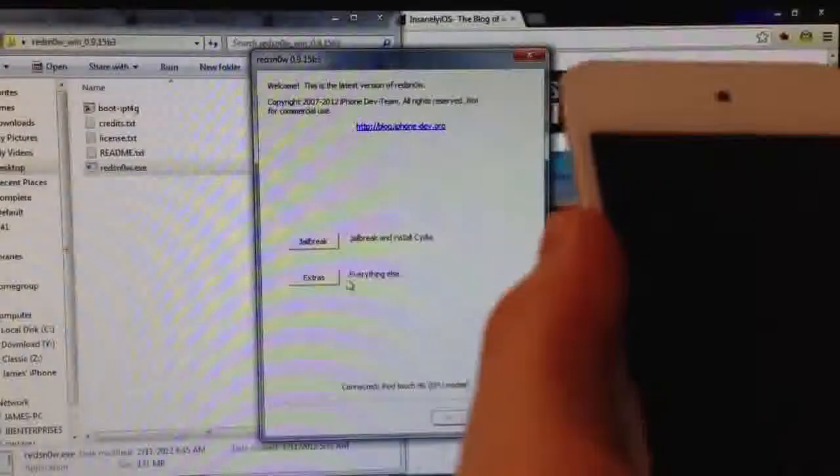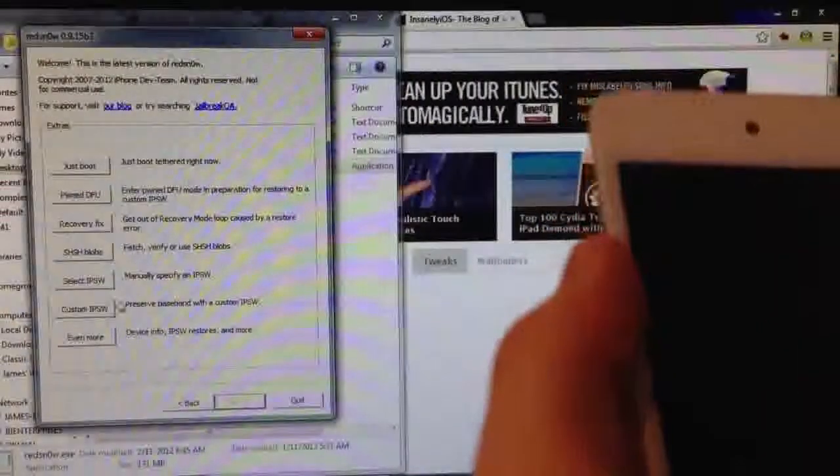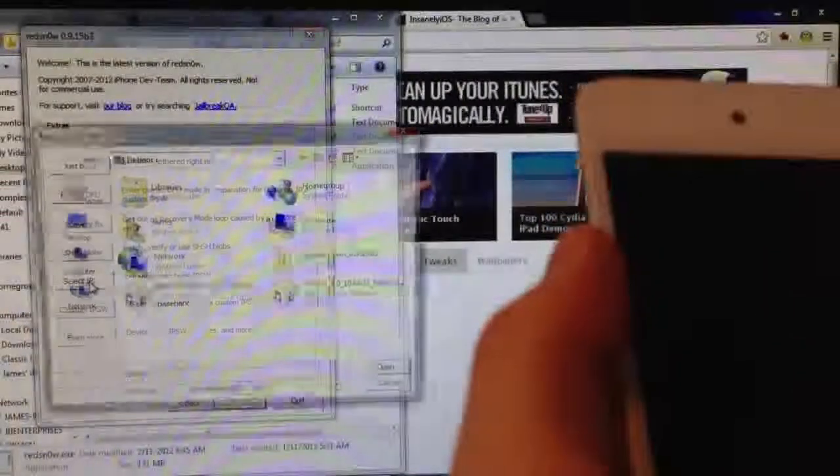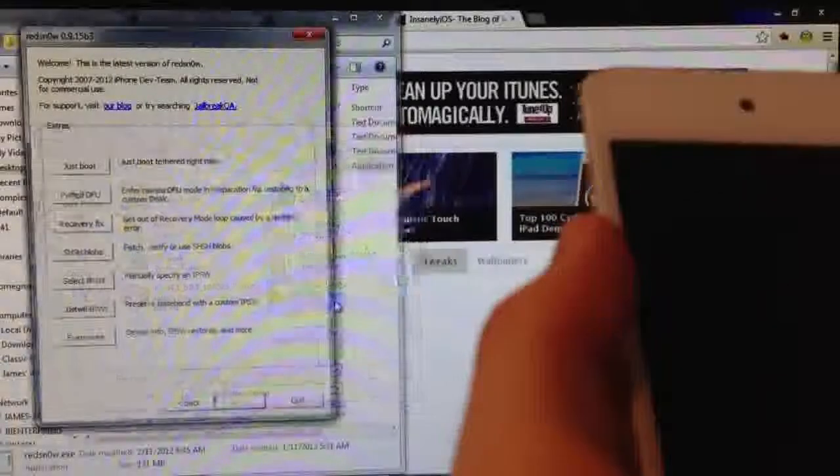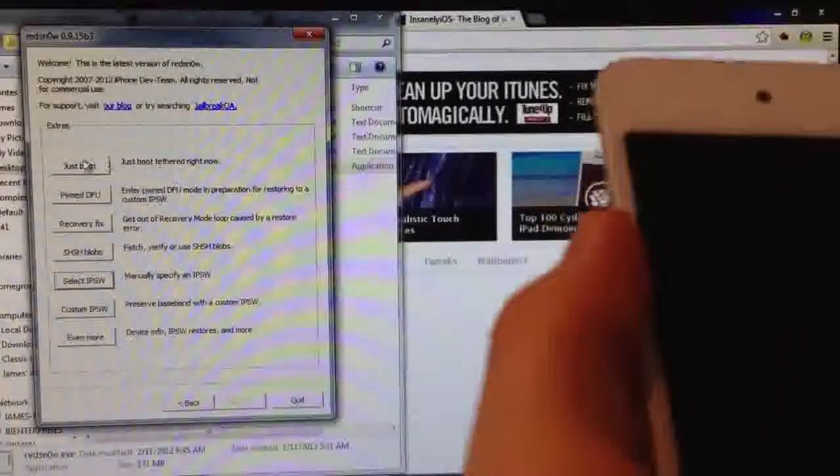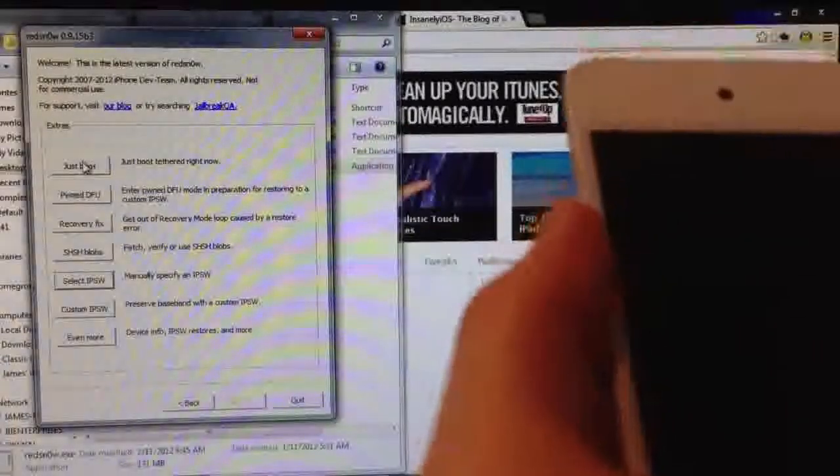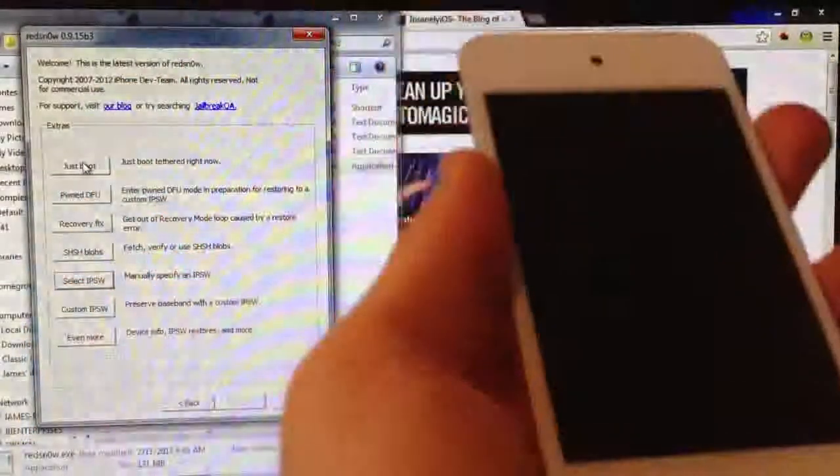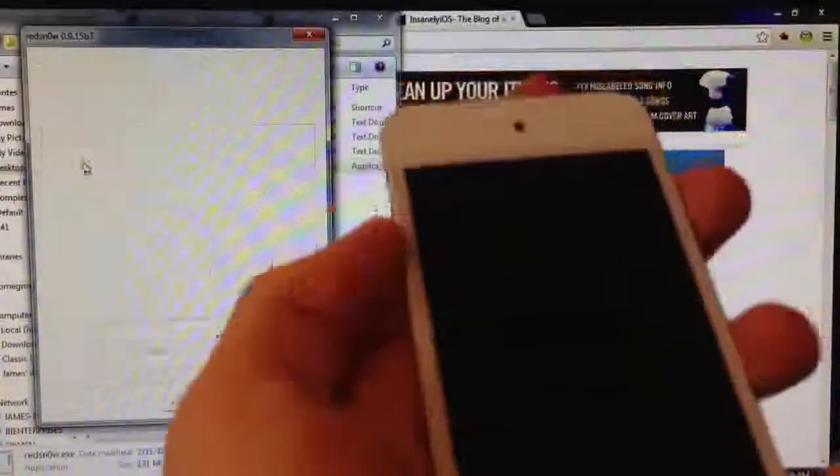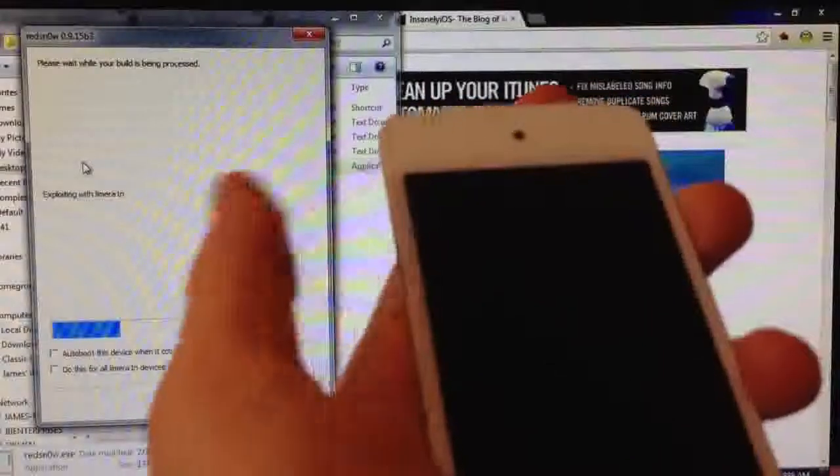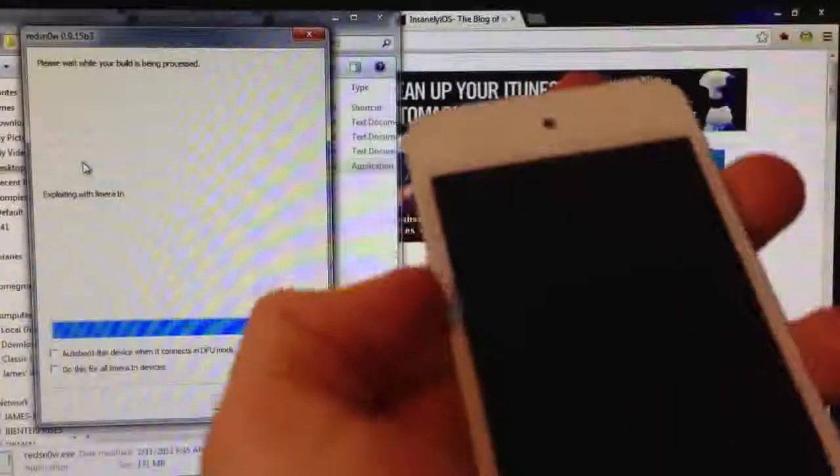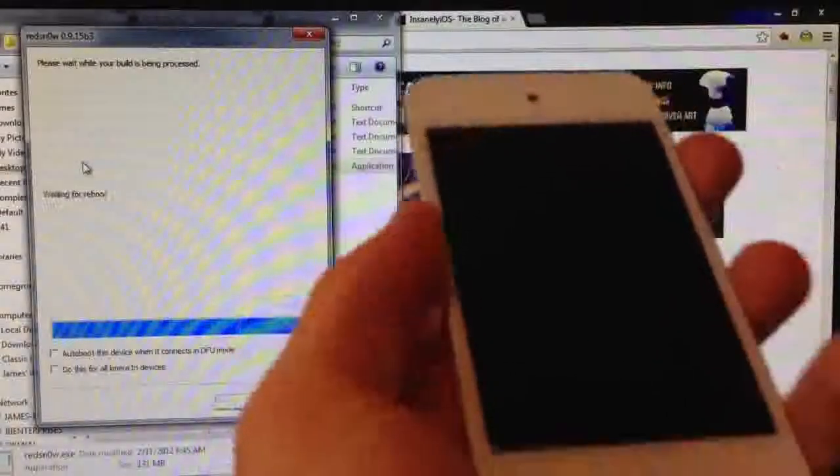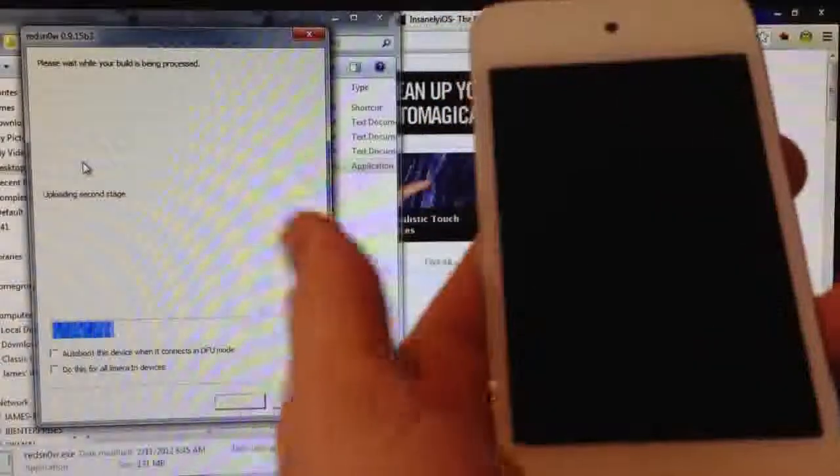and go into Extras, select the IPSW again of the iOS 6.0 firmware. There we go. And we need to boot Tethered. So make sure your device is plugged in again. And put it in DFU mode. My device is already in DFU mode, so there you go. And it's going away.